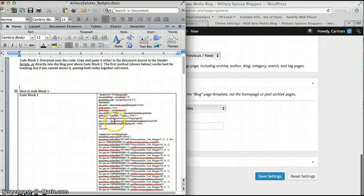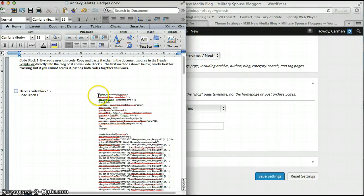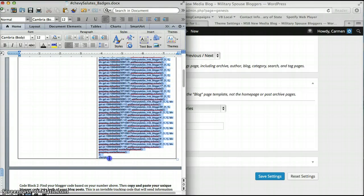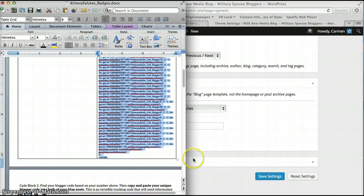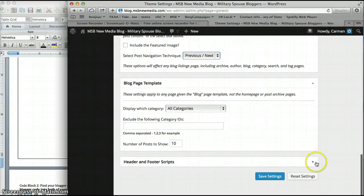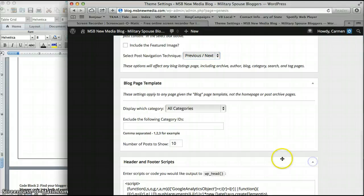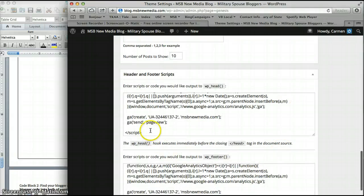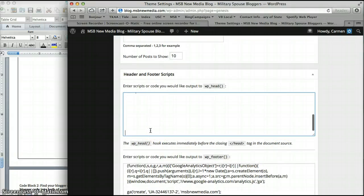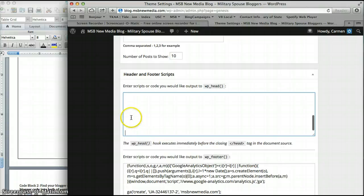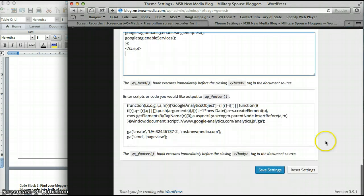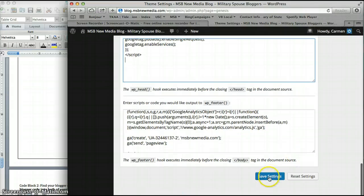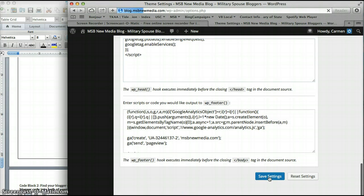I'm going to go back in here and grab everything from where it says script type down to the very bottom. Make sure that you get every single bit of code in there. Then I'm going to go into header and footer scripts. We already have something in there - it should be empty unless you're using the same type of program. I'm going to hit paste and then save settings.